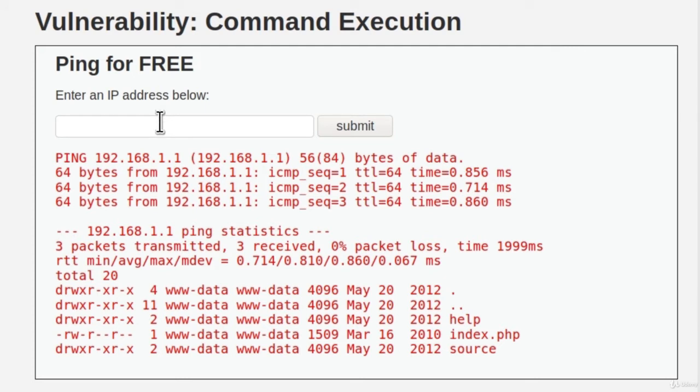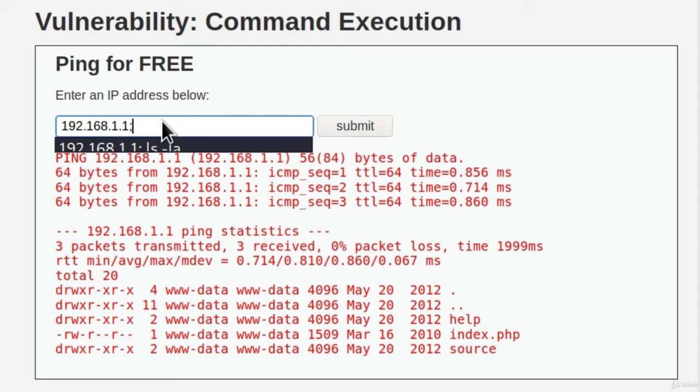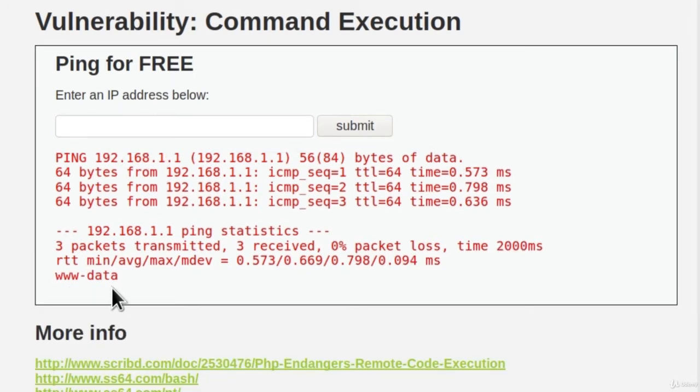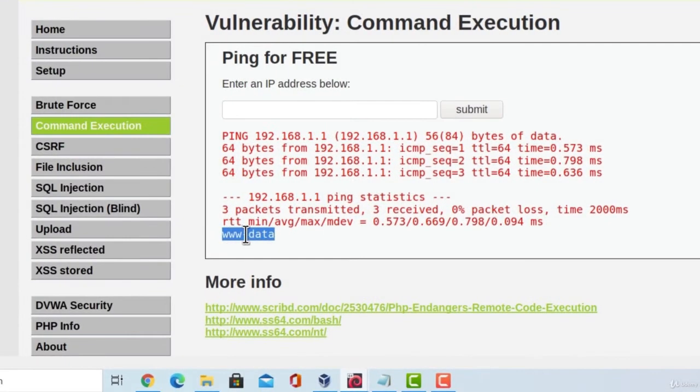So, let us try different commands as well. Let us enter the same IP address, then dot and comma, and then whoami for example. And it does give us the output of that as well. We are www-data.